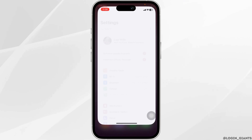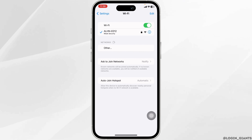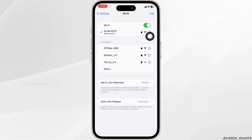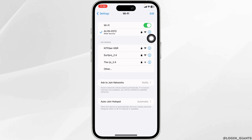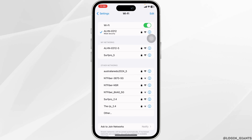For that, launch your settings and navigate to the option of Wi-Fi. Click on the Wi-Fi network you are connected to and forget this network. Then press restart your router and re-join it.